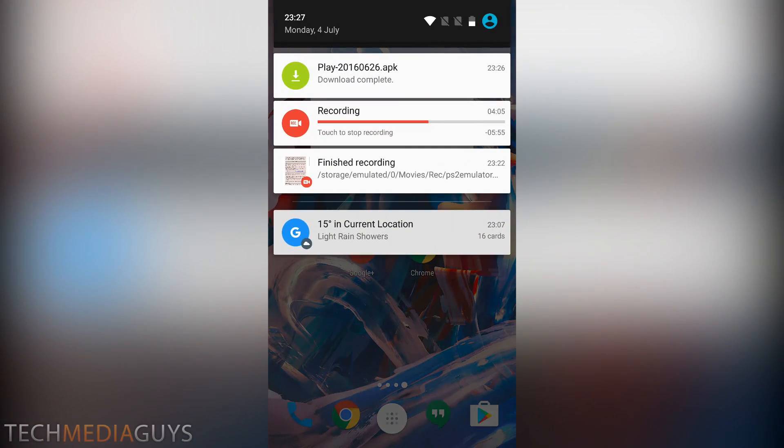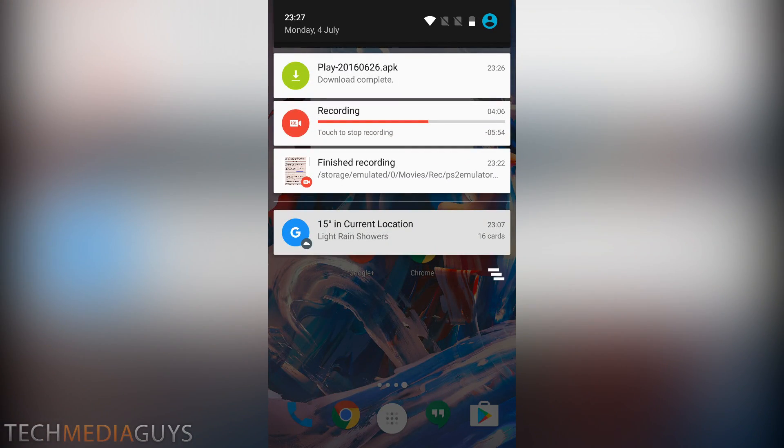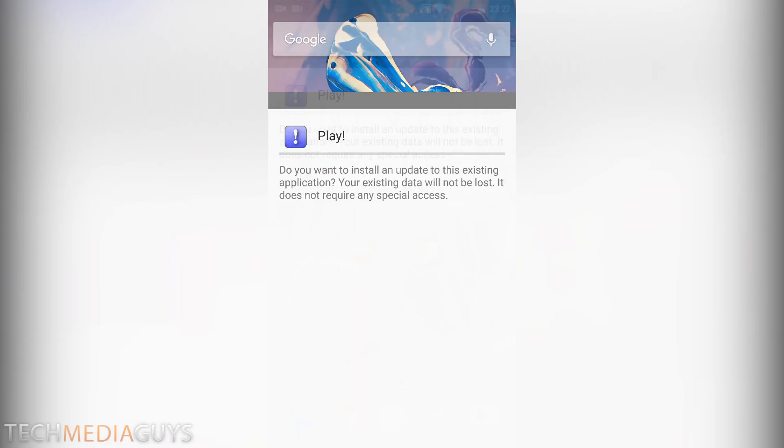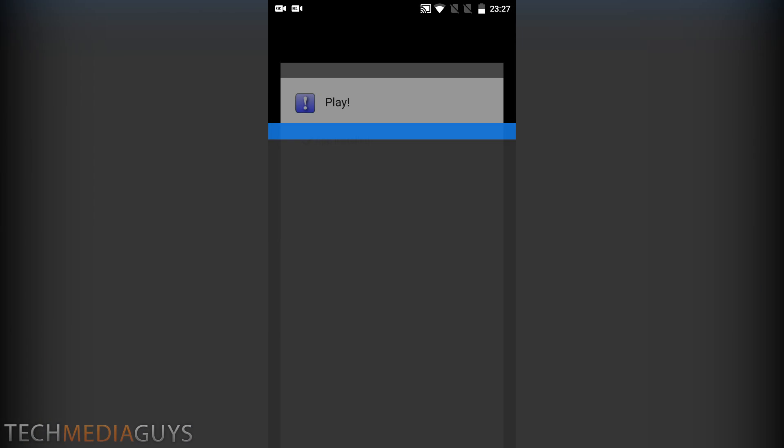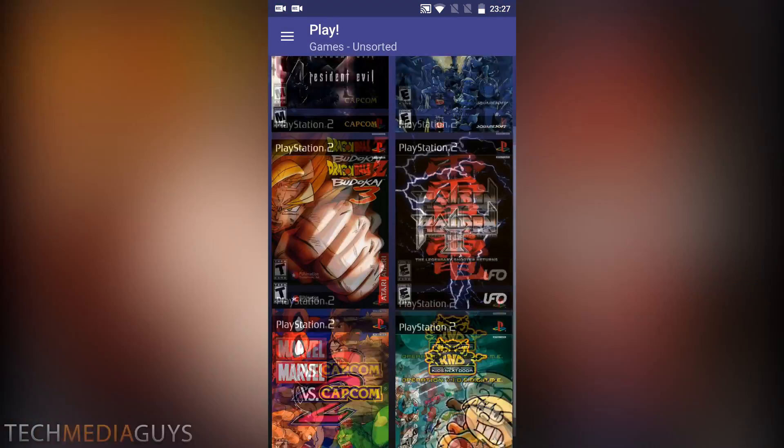Then when the app is downloaded you can open up the app. You want to install an update. This is the way you'll do it if you can't do the Play Store way. App has been installed, open up, there you go.